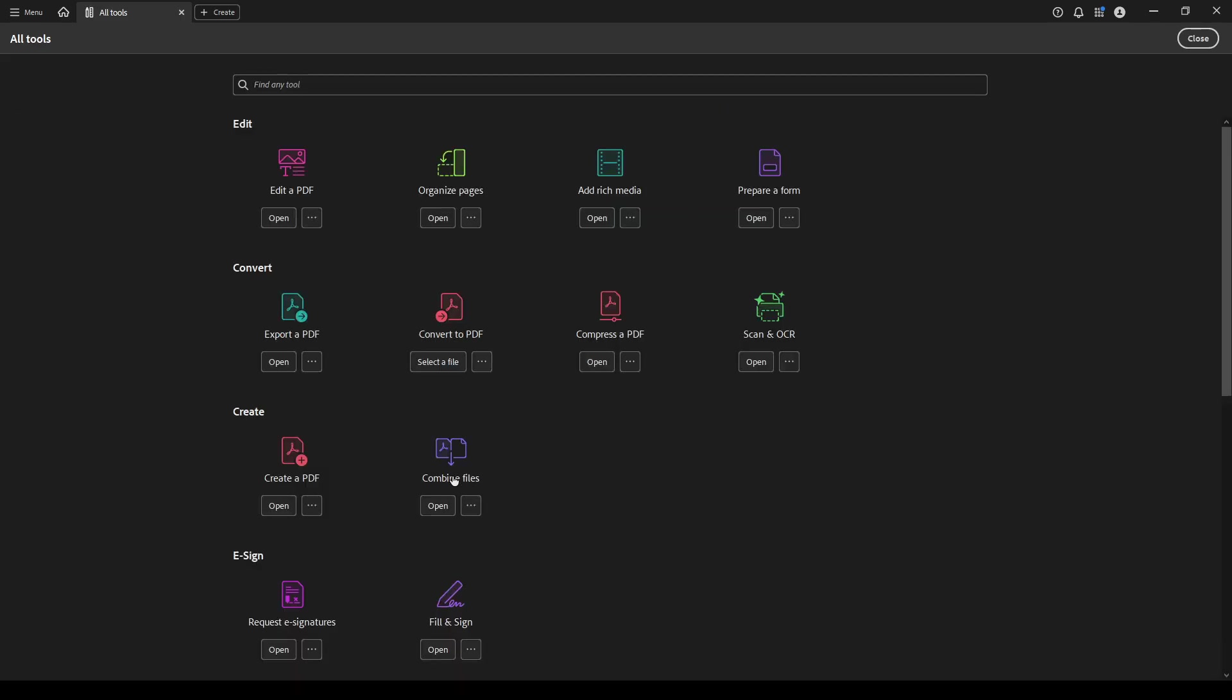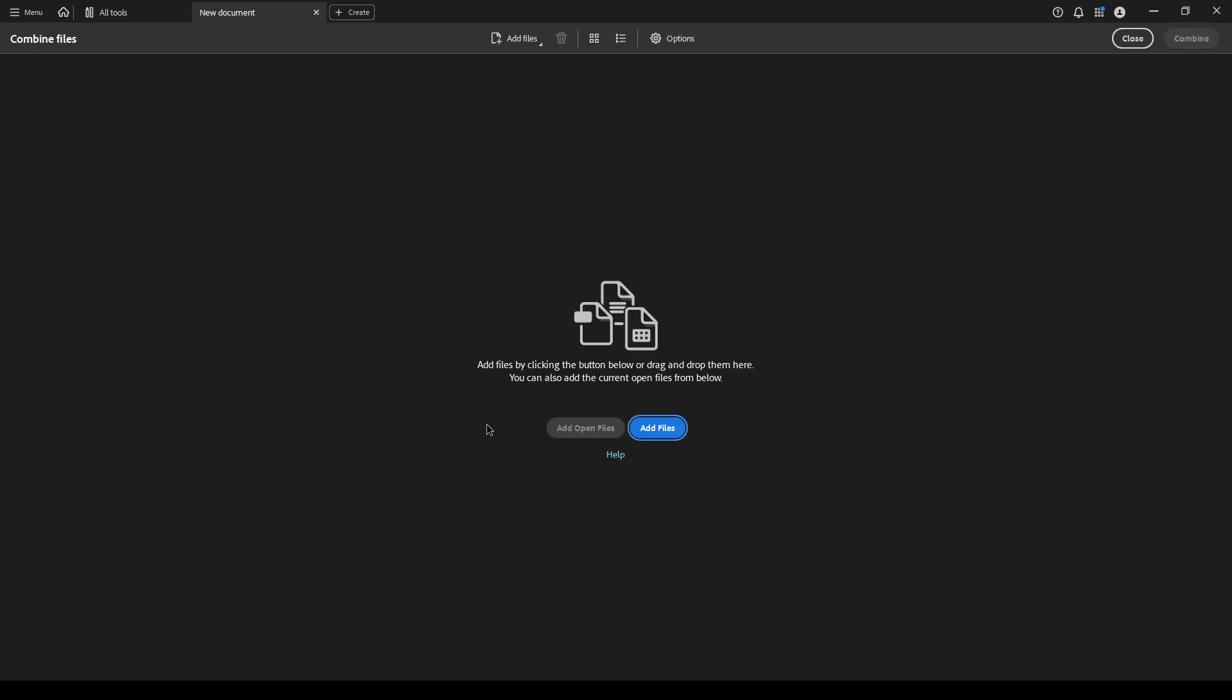Now in this section, you'll notice that there are several options to choose from, but for our purposes today, we're focusing on combine files. Go ahead and select that option. This tool is your gateway to merging multiple PDFs into one, making document management a breeze.